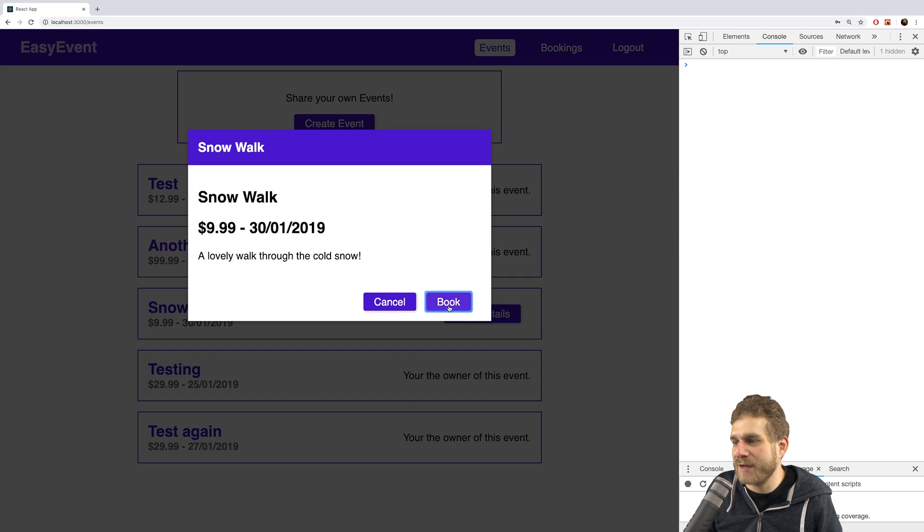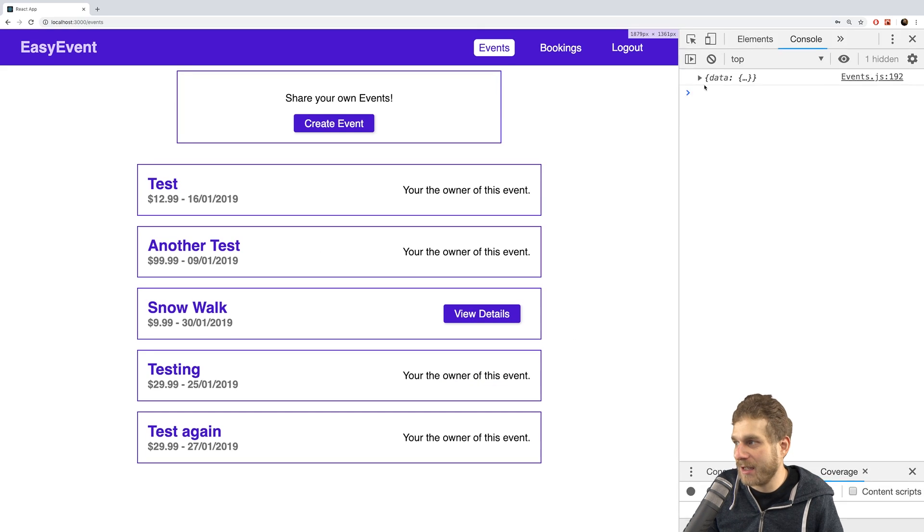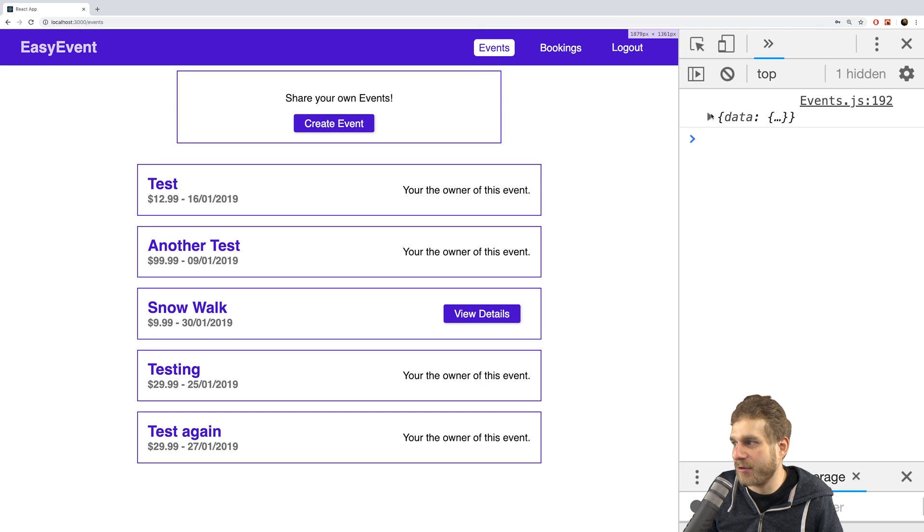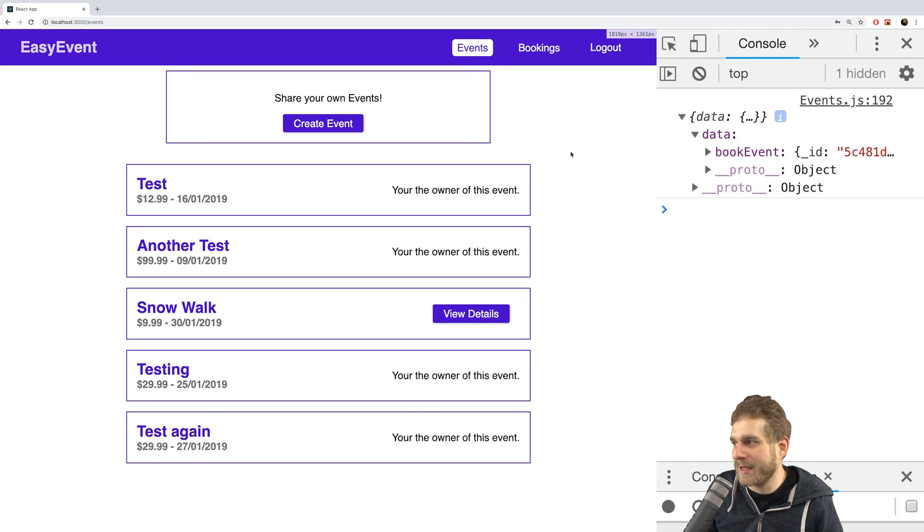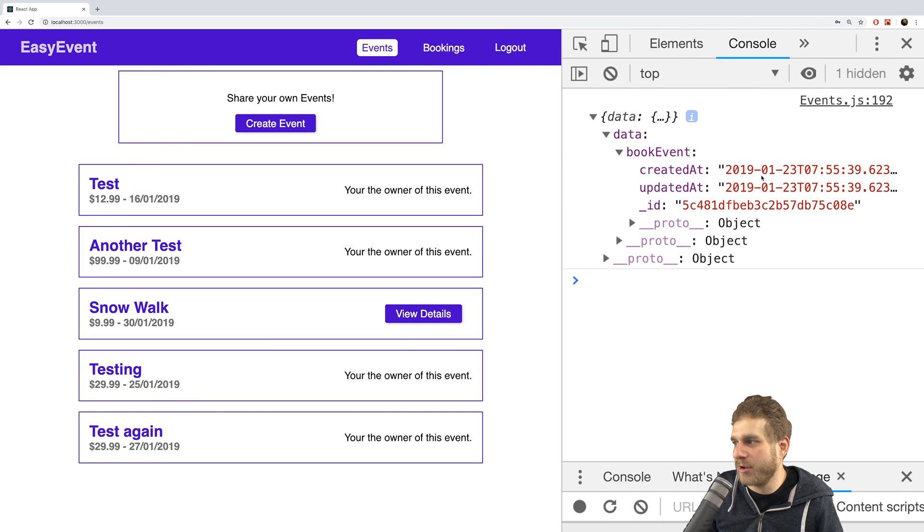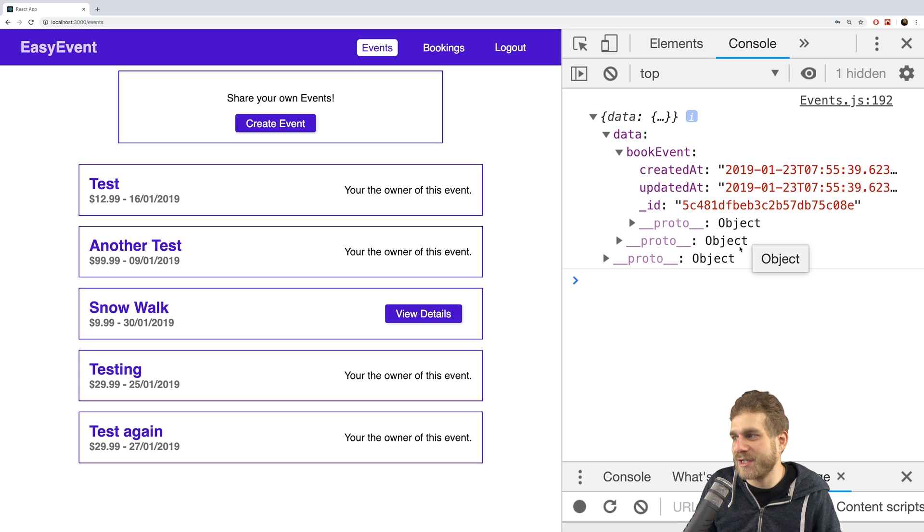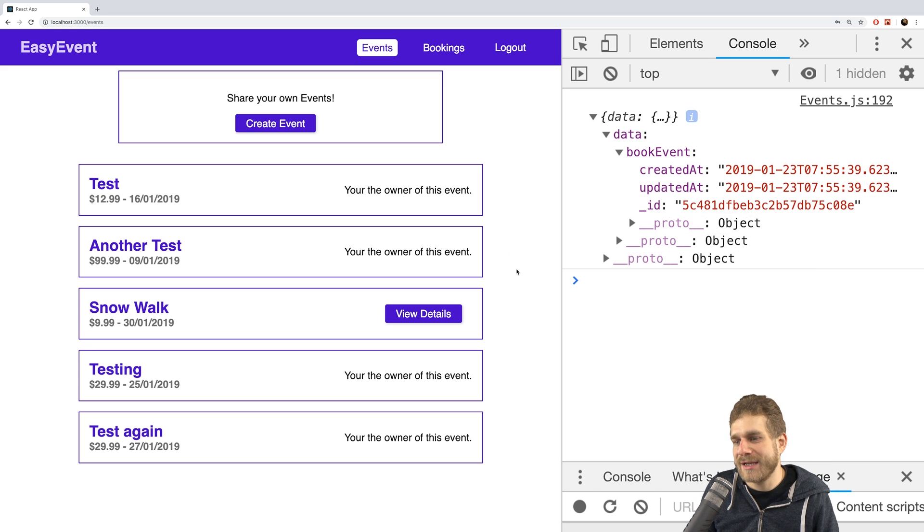Now here I see book and if I click book this doesn't look too bad. Let's have a look at our console log. I got book event back and there I have all that data. Perfect. So this works. We're able to book an event. We can make a booking.